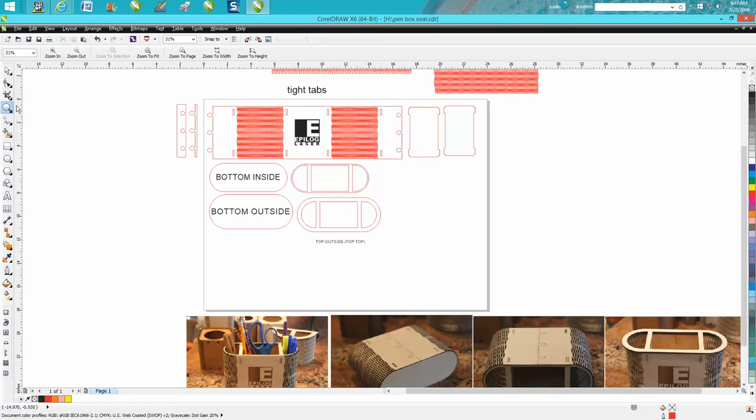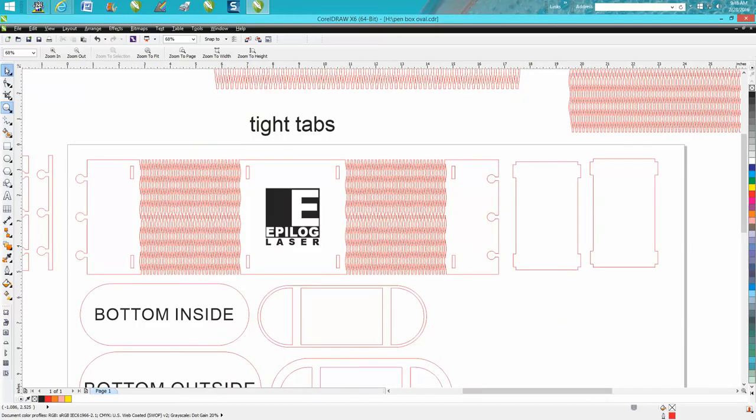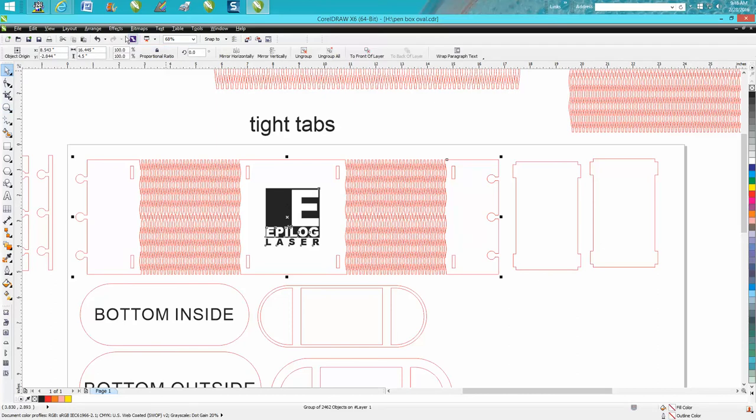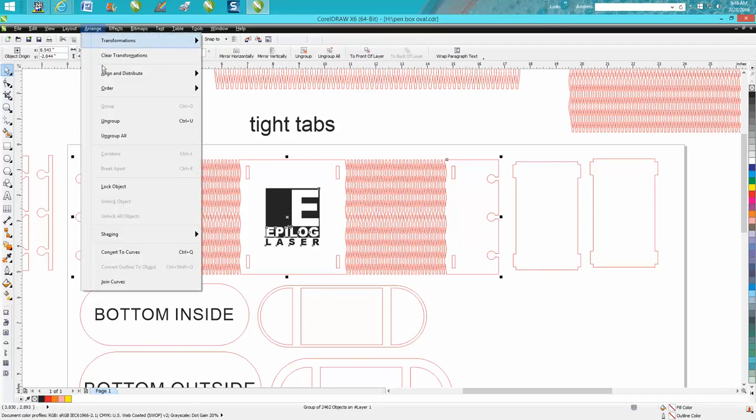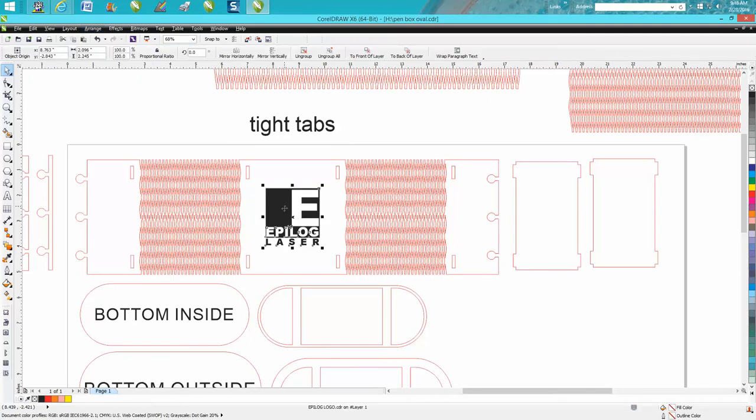Of course you don't have to use Epilog's logo, but I thought since I'm a big Epilog fan I would do it. So all you'd have to do is just ungroup it and then grab that logo and get it out of the way.